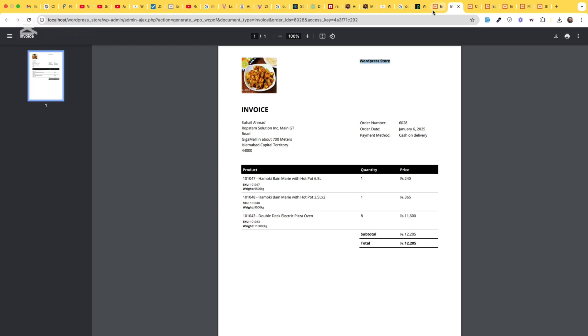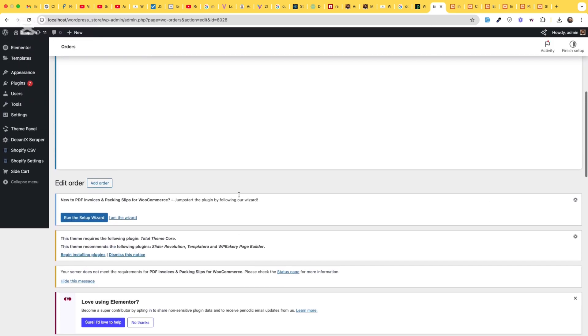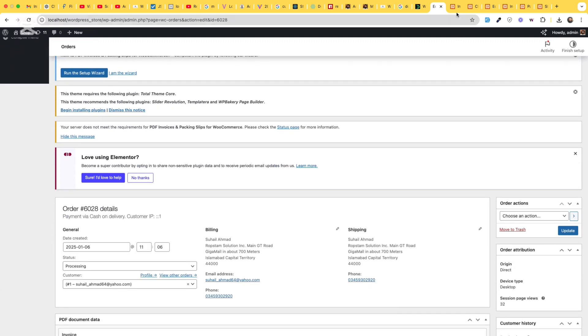And for all future orders, the packing slip and the order will be printed like this.